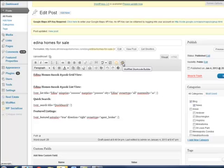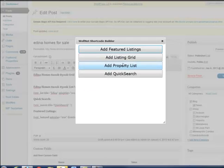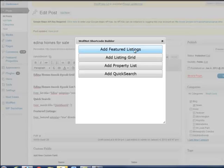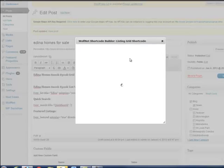You'll have the Wolfnet paw up at the top of your content editor, and it's going to give us four options: we can add featured listings, we can add a listing grid, a property list, and a quick search. I've already added the listing grid, the quick search, and the featured listings. So we're going to go ahead and do a listing grid here to show you how quick and easy it is to utilize your WordPress plugin.